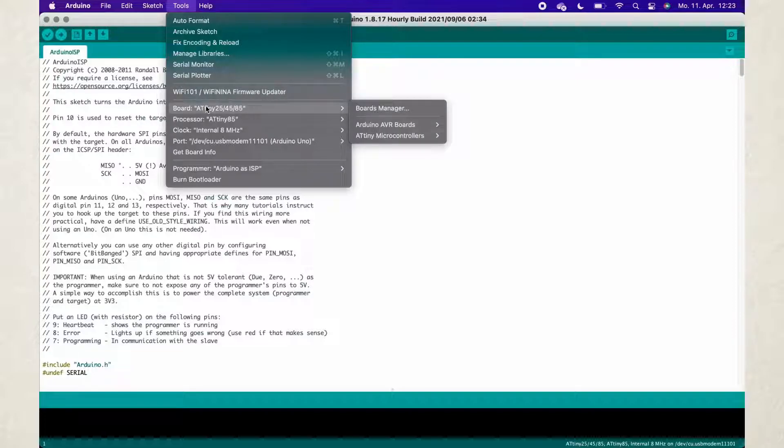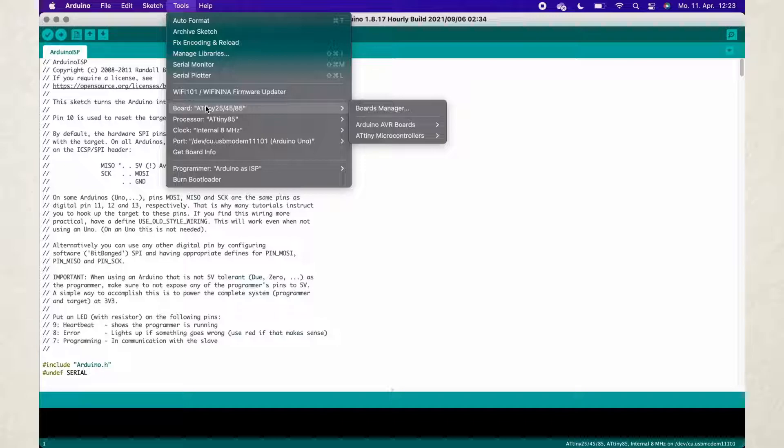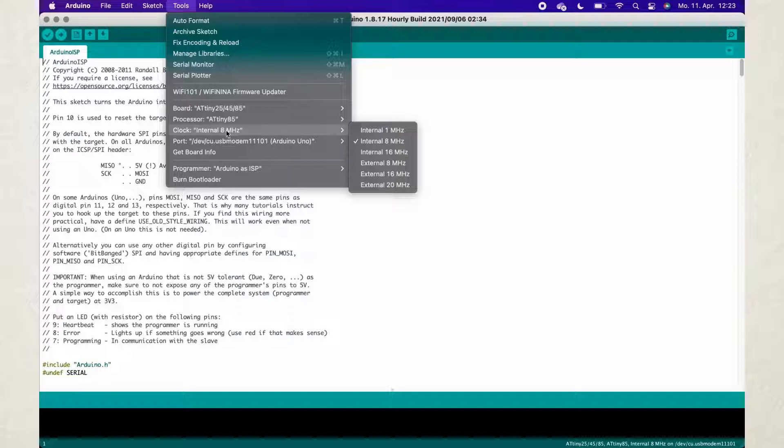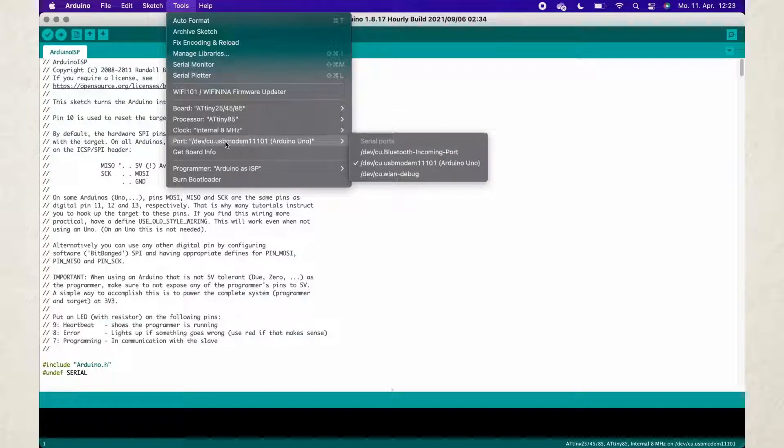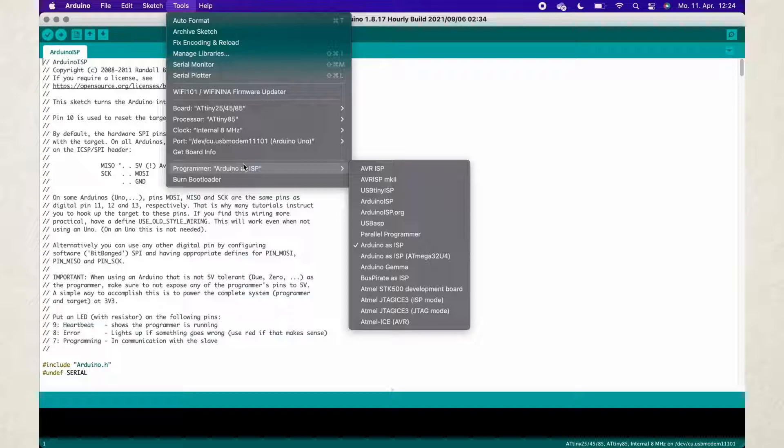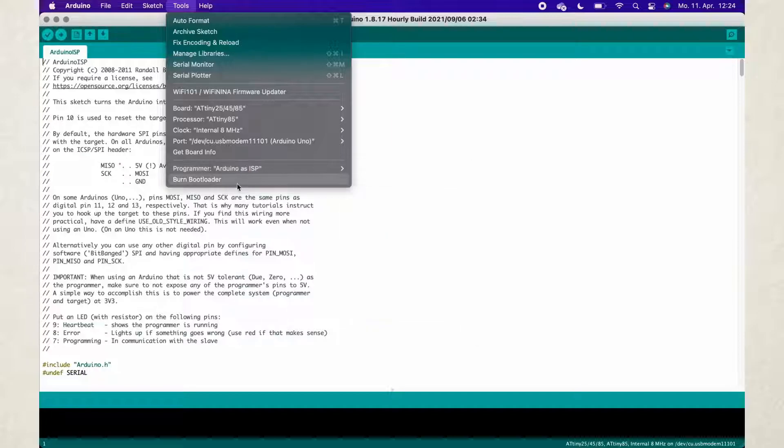Choose the ATtiny25-45-85 as your board, and then choose the ATtiny85 as your processor. Choose the internal 8MHz as your clock. Select the correct port of your PC to which the Arduino Uno is connected to. Last but not least, set your programmer to Arduino as ISP.